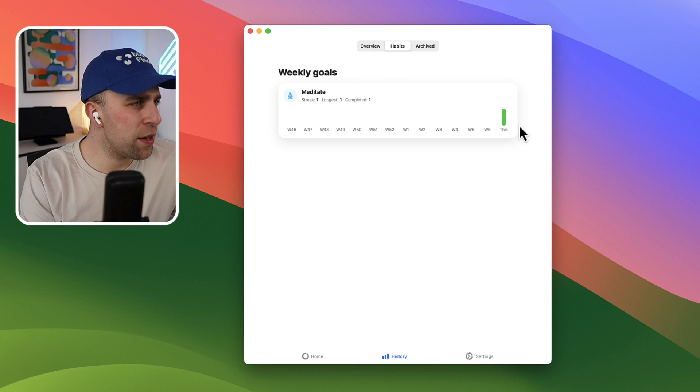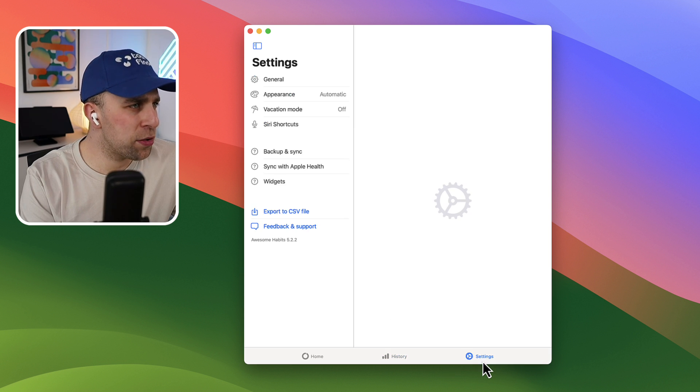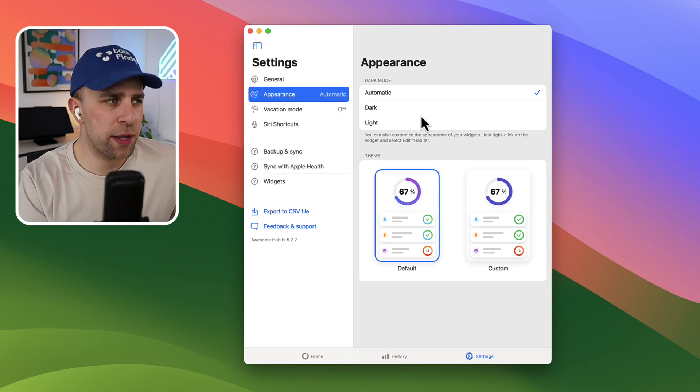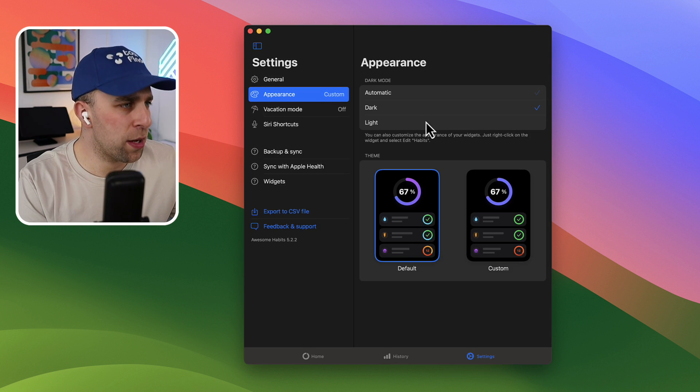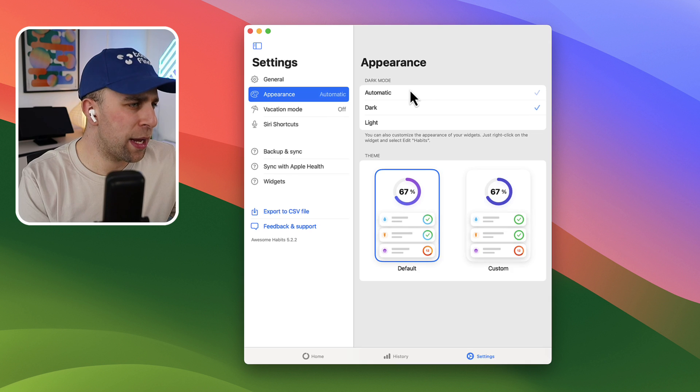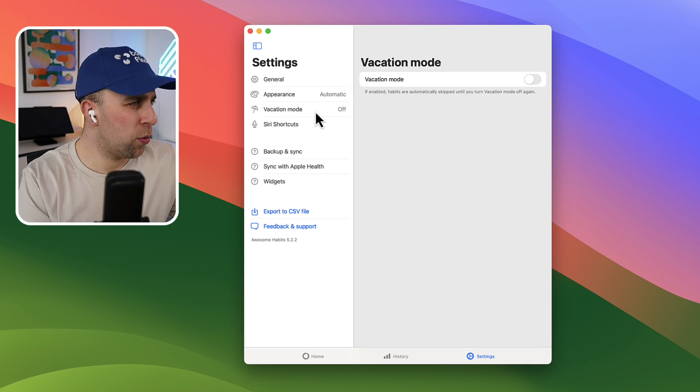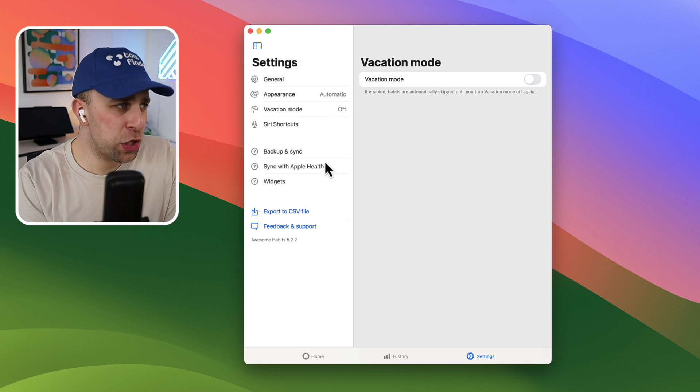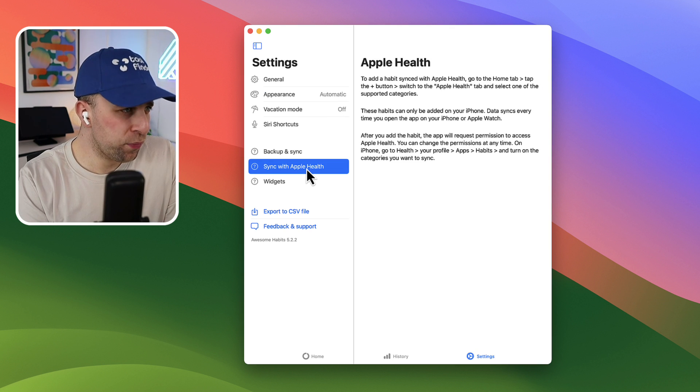So here you can also see individual habits and tracking. It's quite nice. I can do a couple of things to the appearance. I can make it a dark mode, I can make it a light mode or automatic, and I can have vacation mode as well.